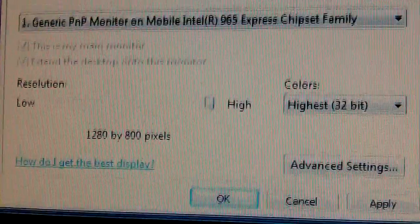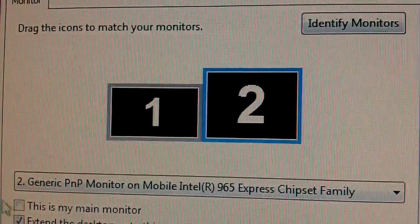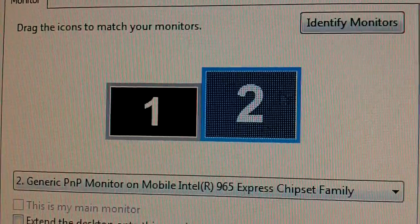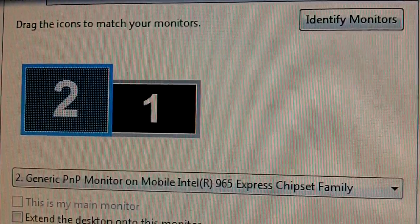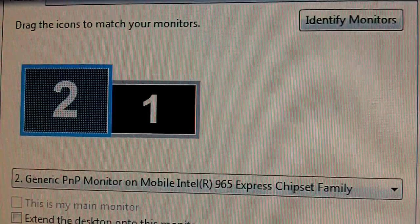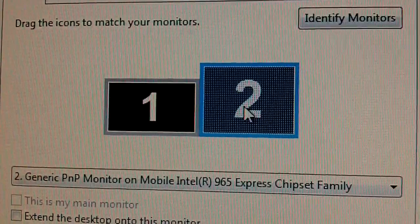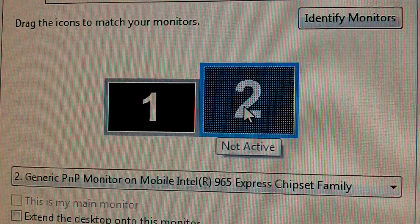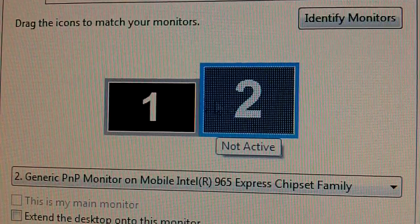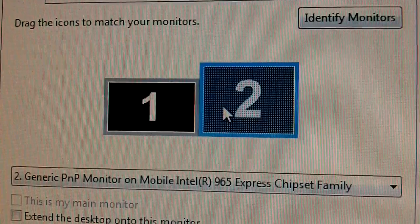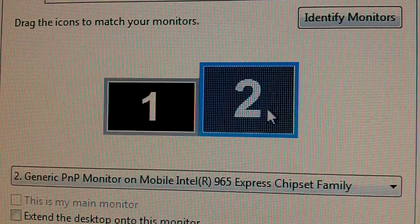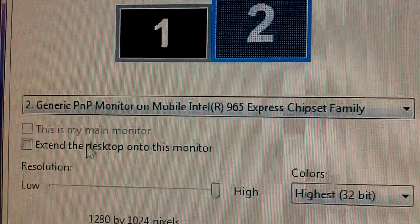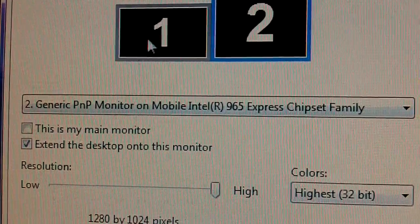So, you just bring this here. Now, first of all, it would look something like this if you don't have it active yet. So, you just open this up. It will look like this. But you have to select this monitor, go down here, extend the desktop onto this monitor.